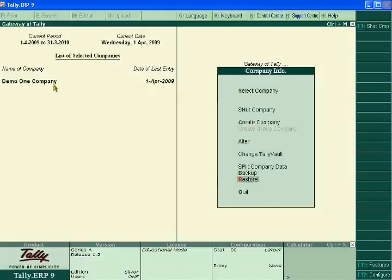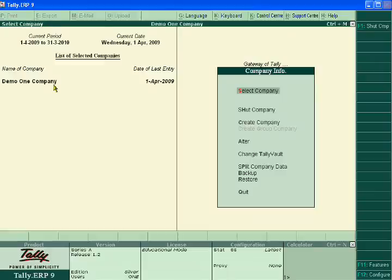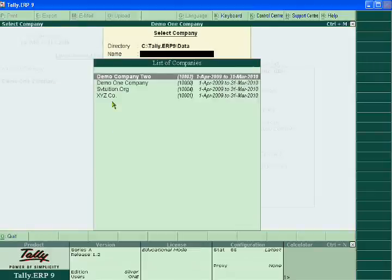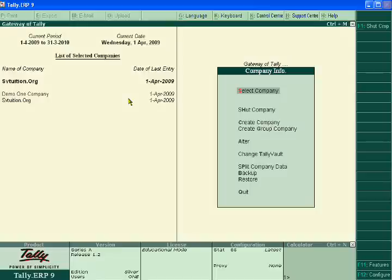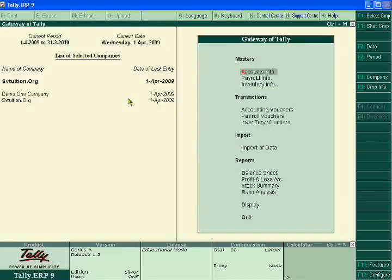Now again go to Select Company. Here you will see that svtuition.org is again brought back into the Tally folder. Now all deleted files can be seen in the gateway of Tally for svtuition.org.